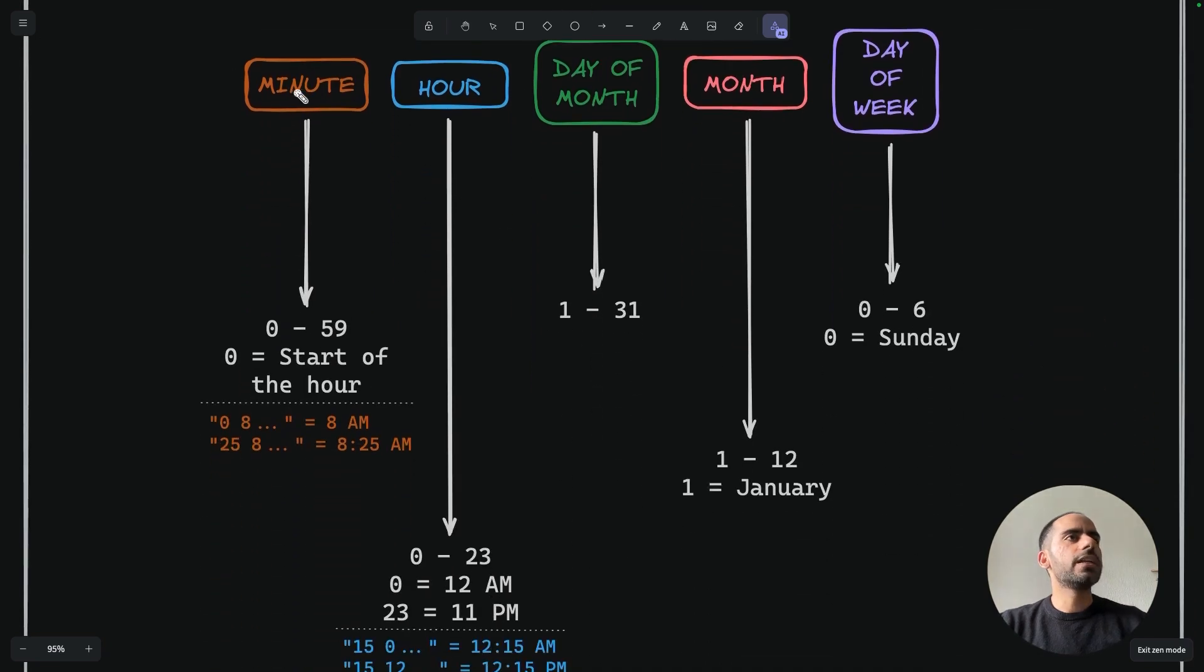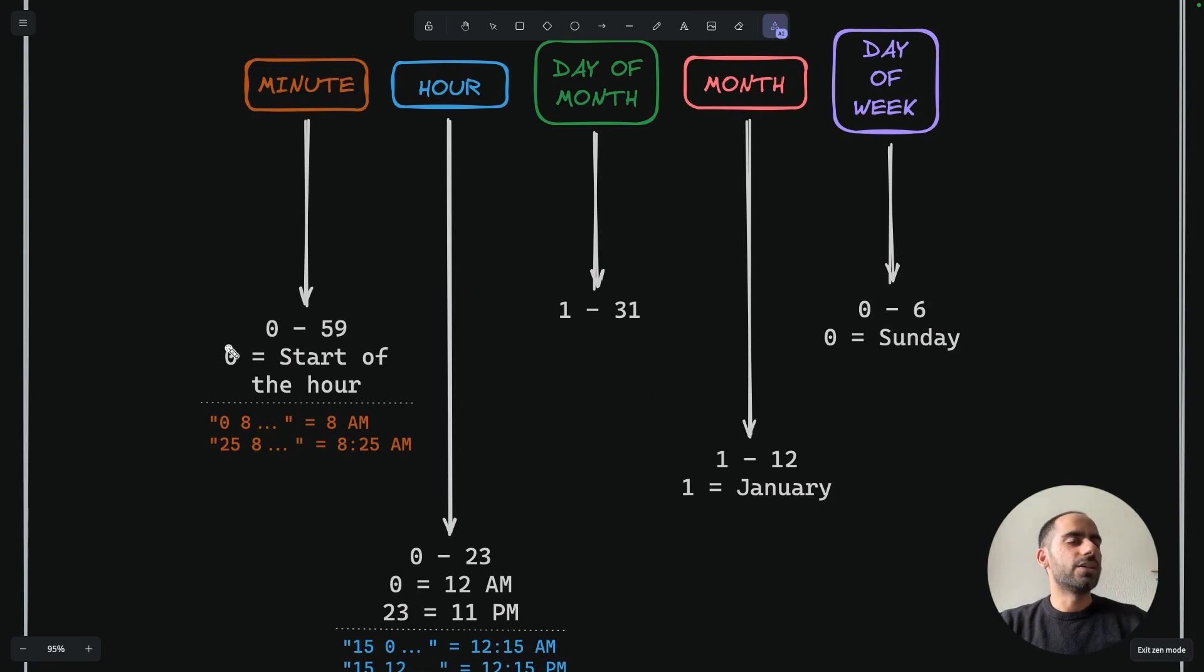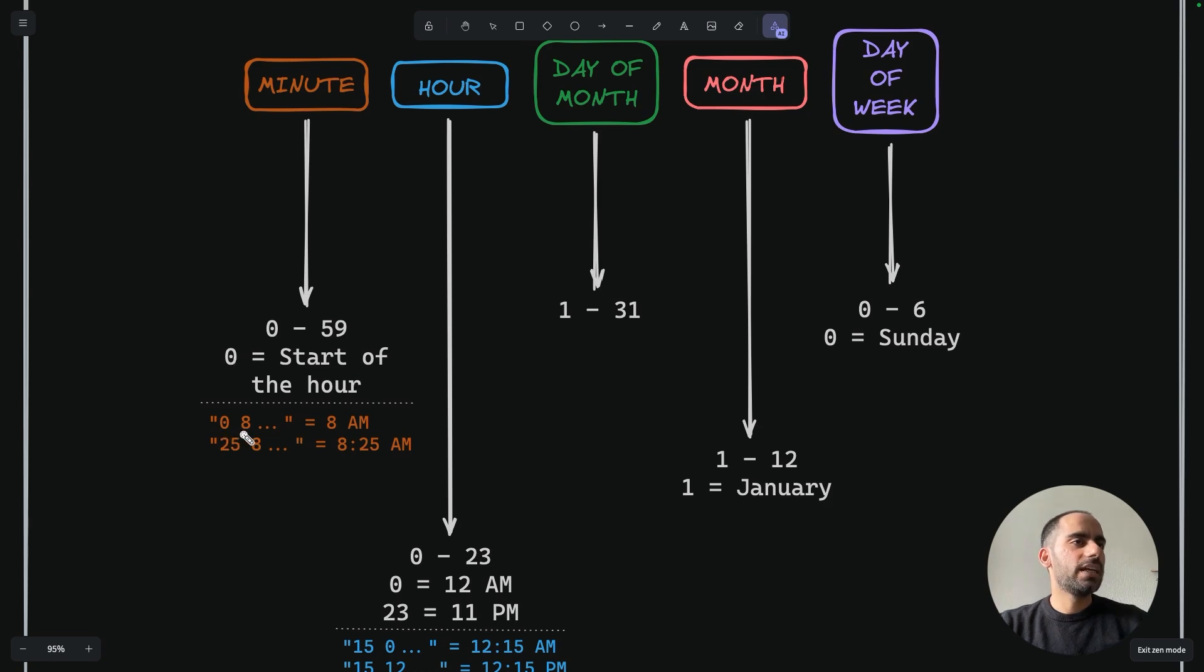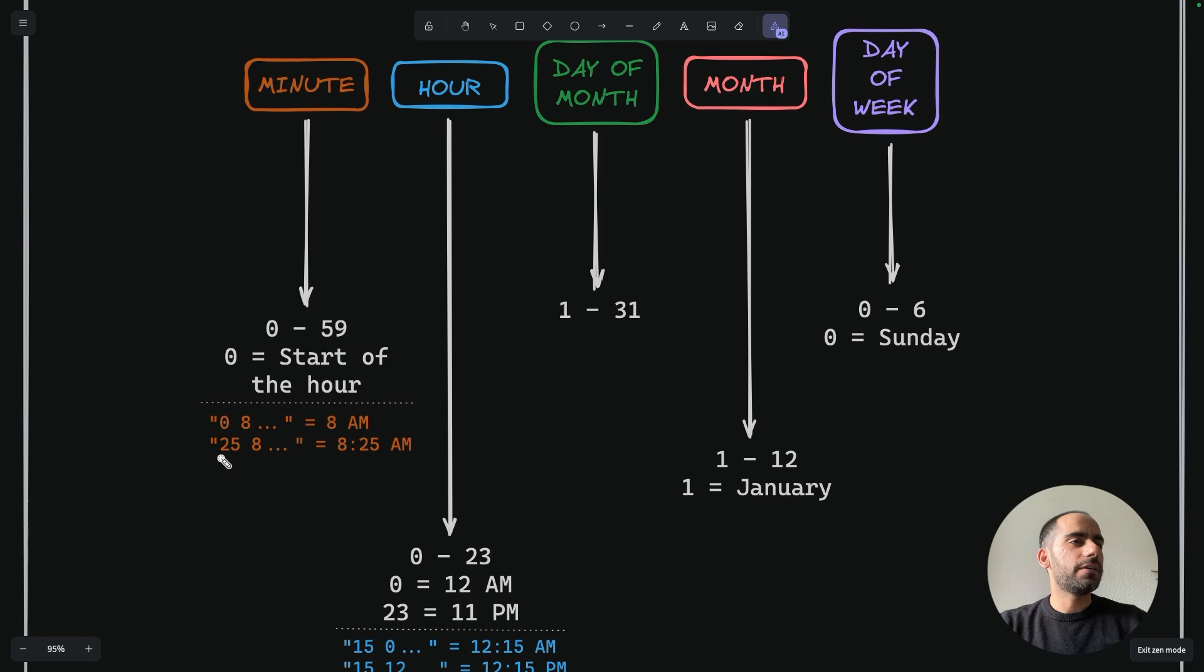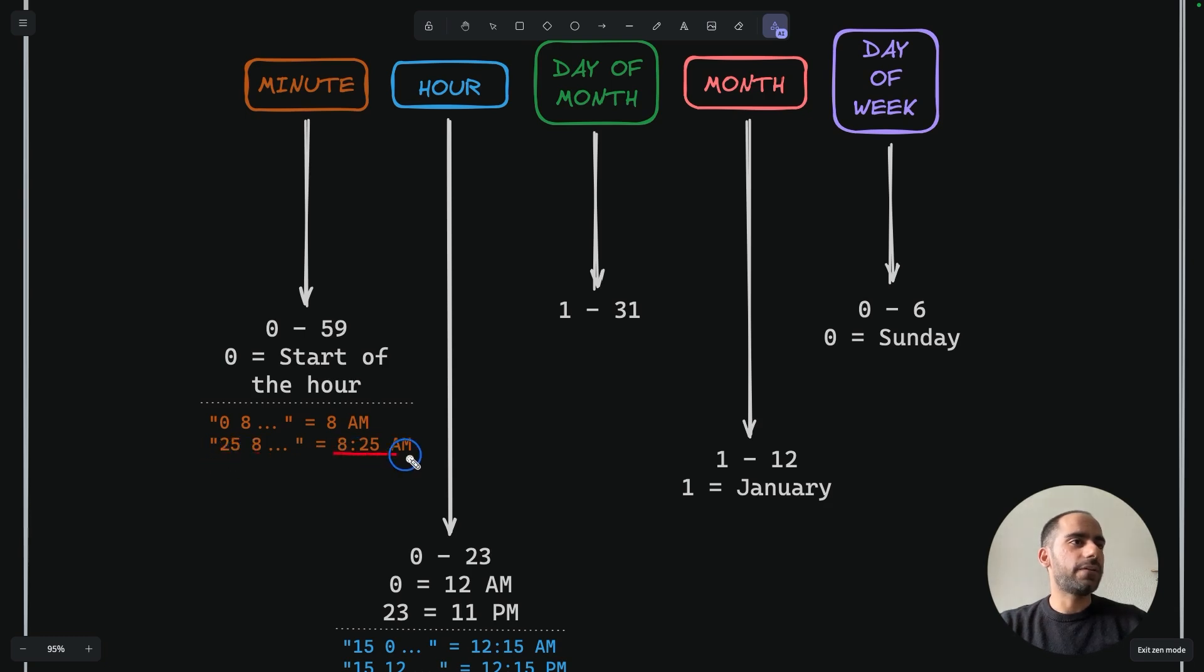The first field is minute. It can take any value from 0 to 59. Zero here means the start of the hour. So if, for example, you specify 0 for minute and 8 for hour, that makes it 8am. But if you specify 25 for minute and 8 for hour, it becomes 8:25am.